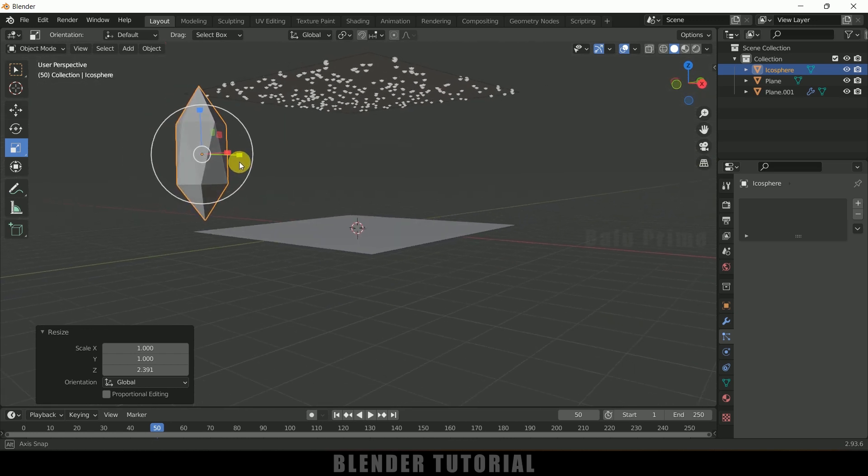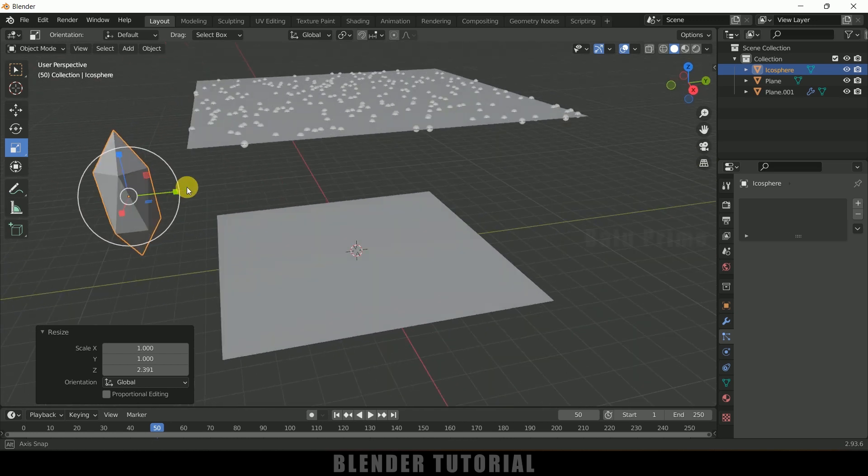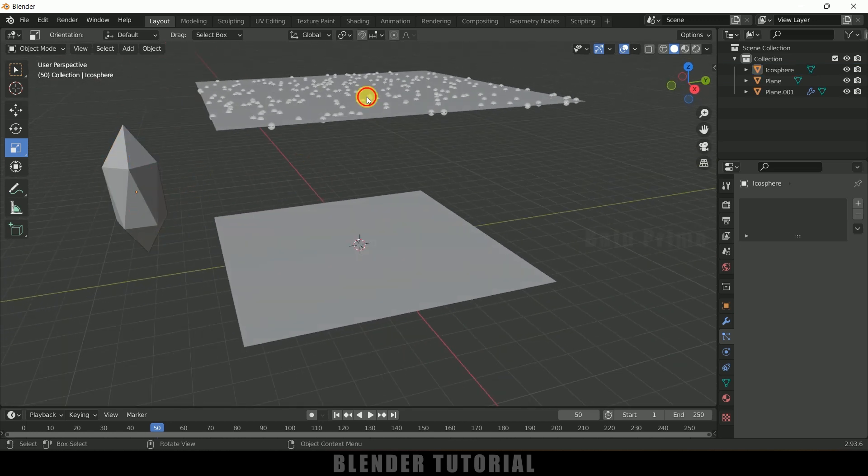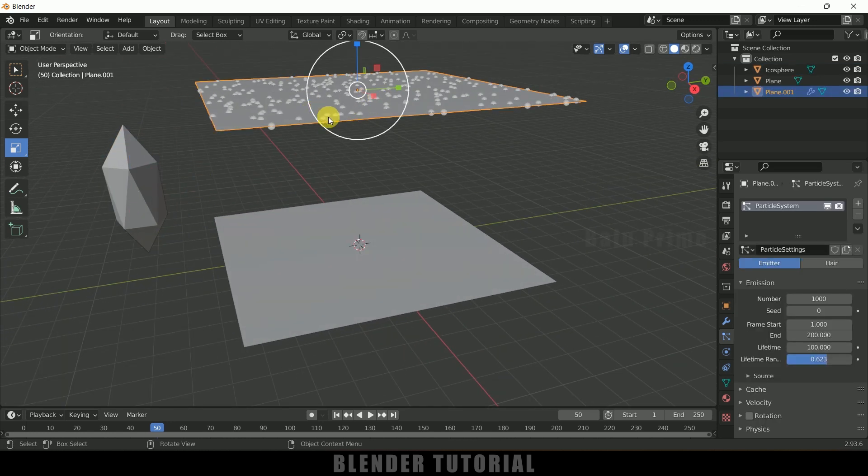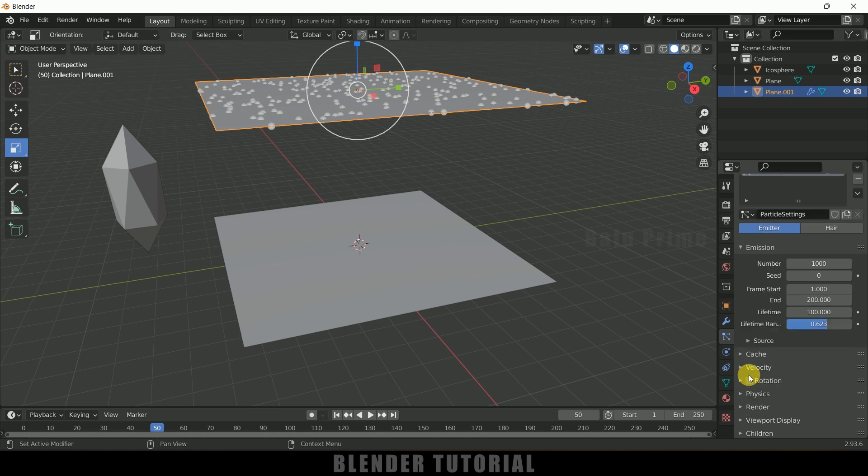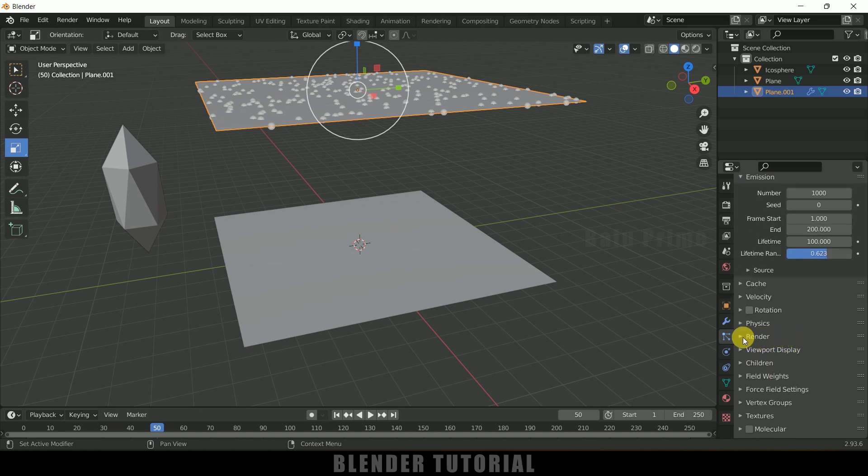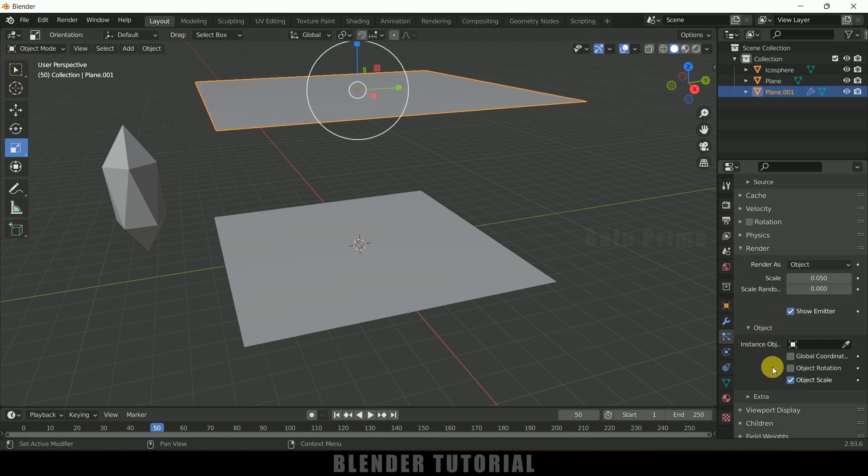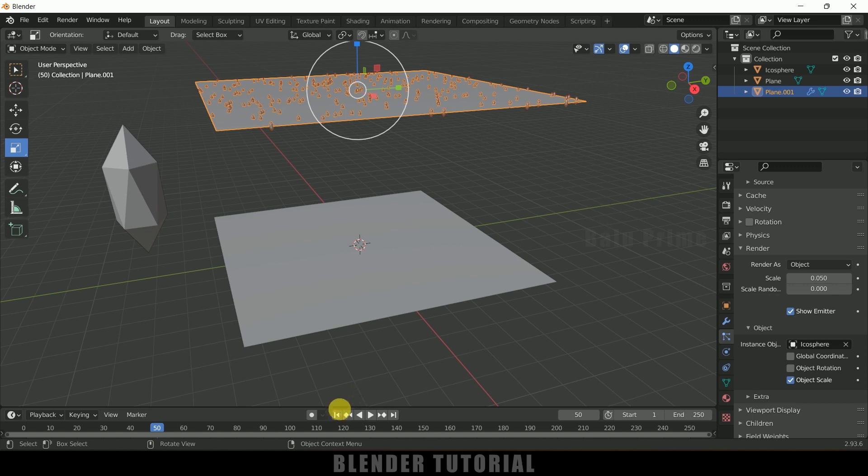So now select this particle system, scroll down, come to this render options. Render as, change it from Halo to Object. Okay, so in this space select the Icosphere. So now we will get this icospheres dropping instead of that particles.